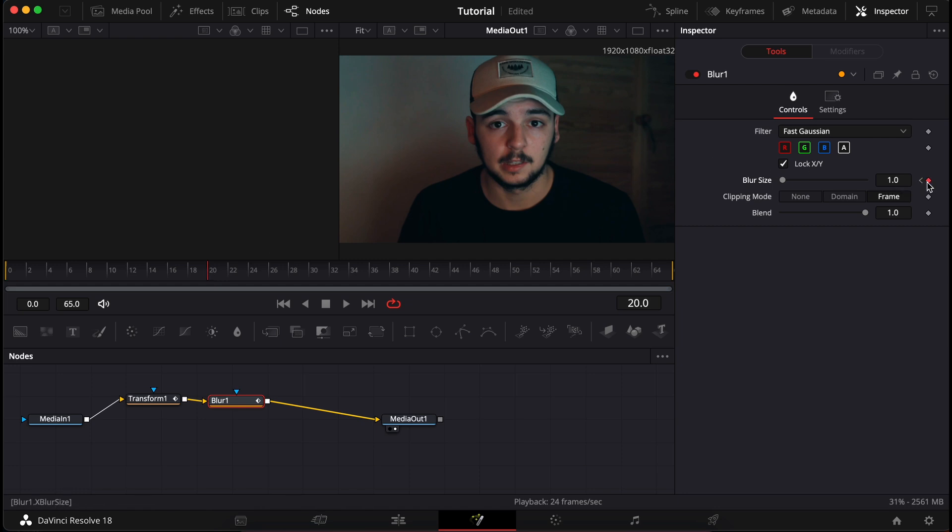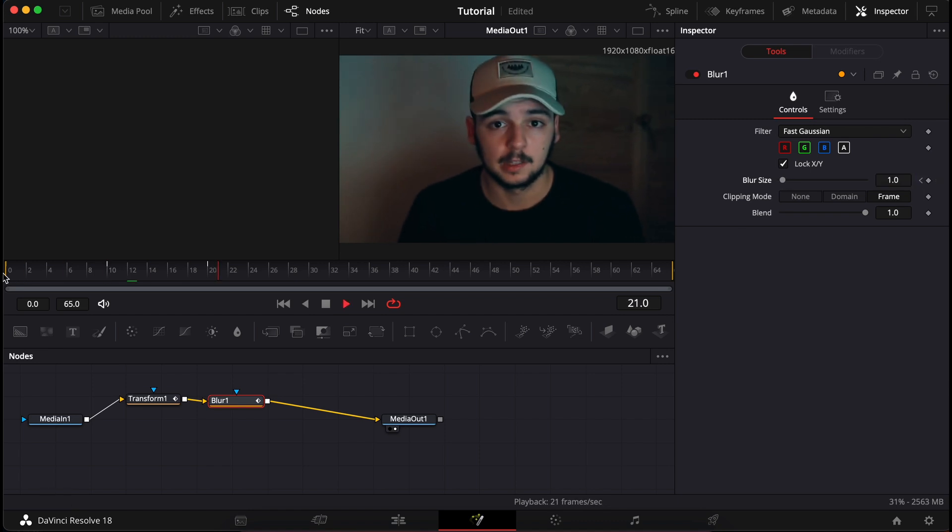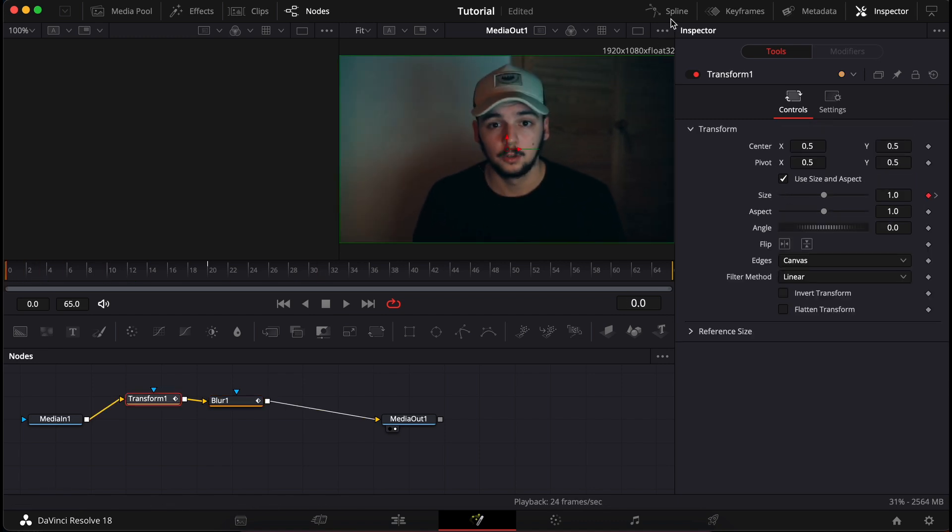But set a keyframe in the beginning and on the end, but don't change the value. In fact, let's change the value on the 10th frame and let's see what it does. Good. But we have a problem. It's not smooth, so let's use spline.